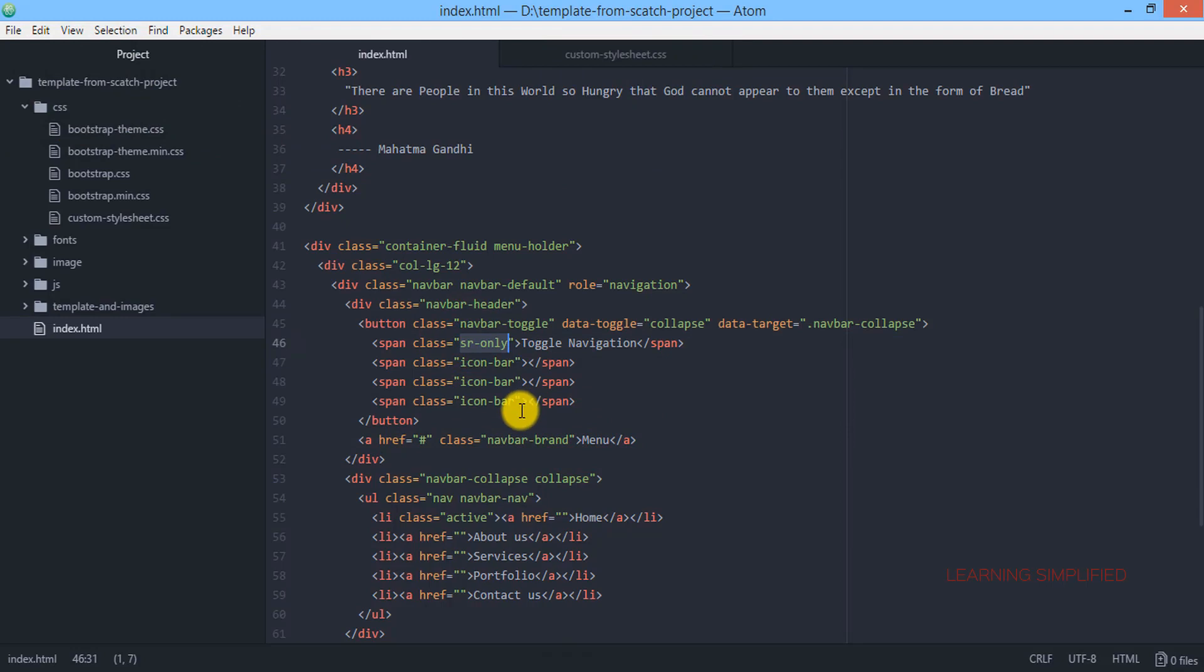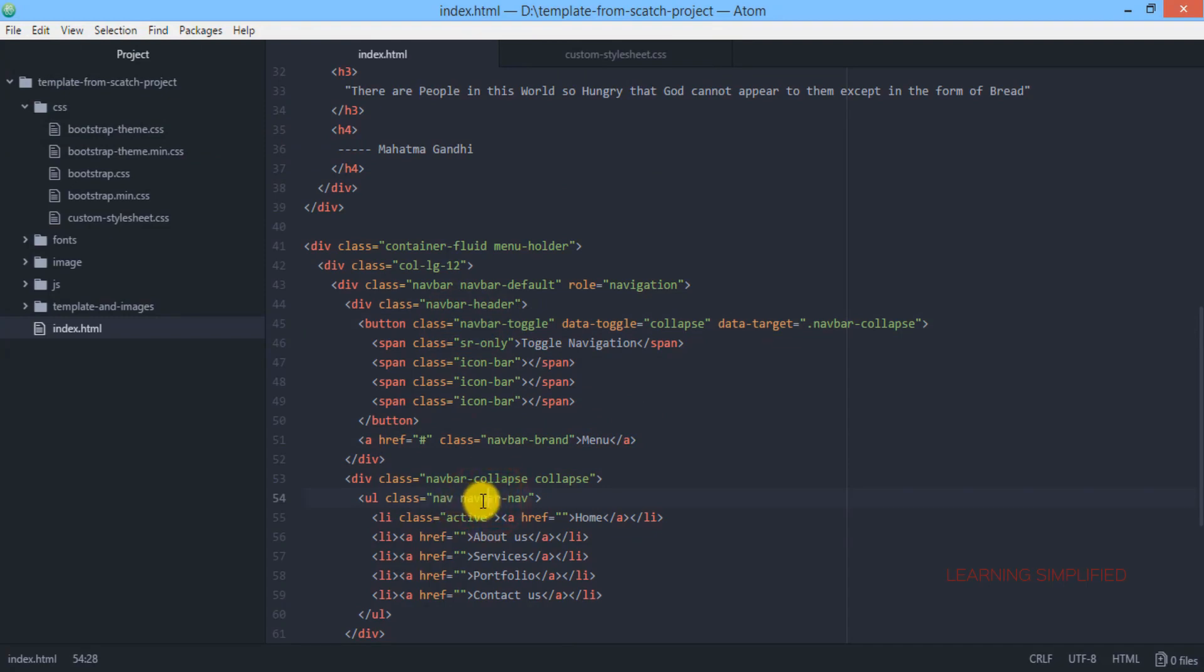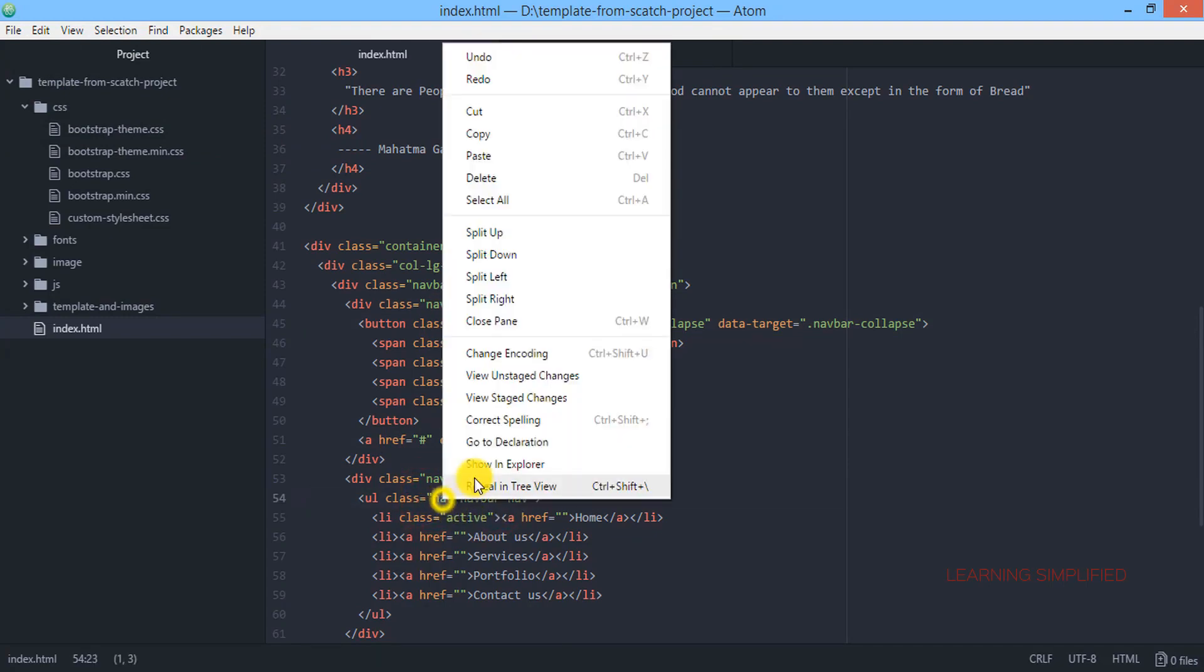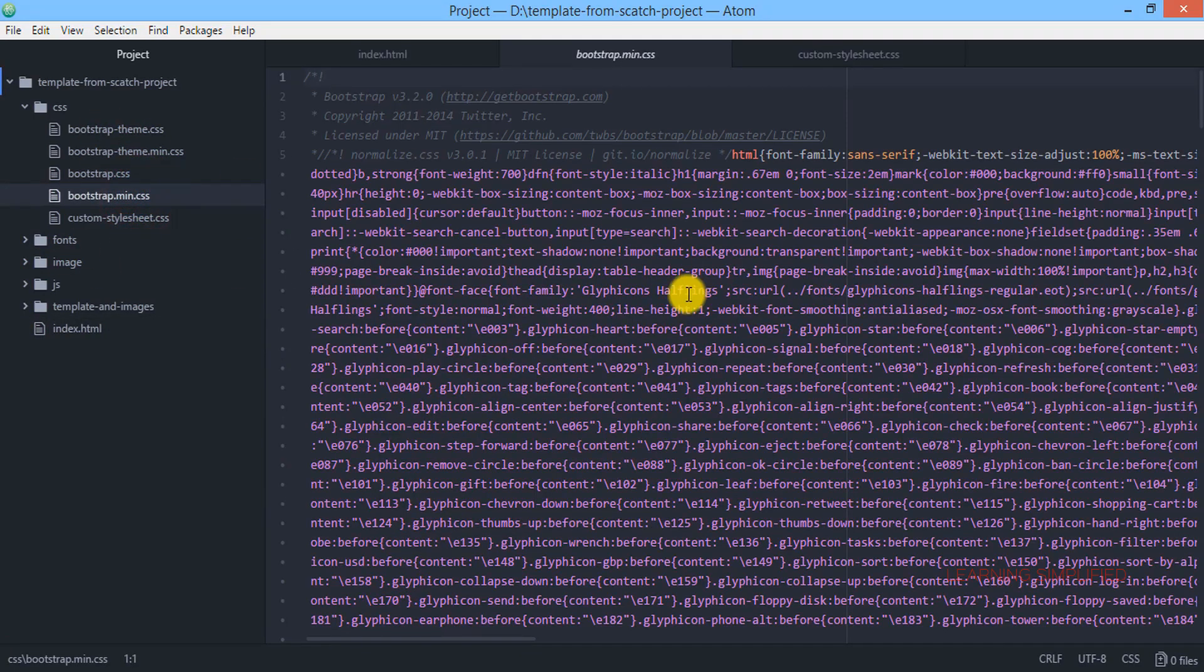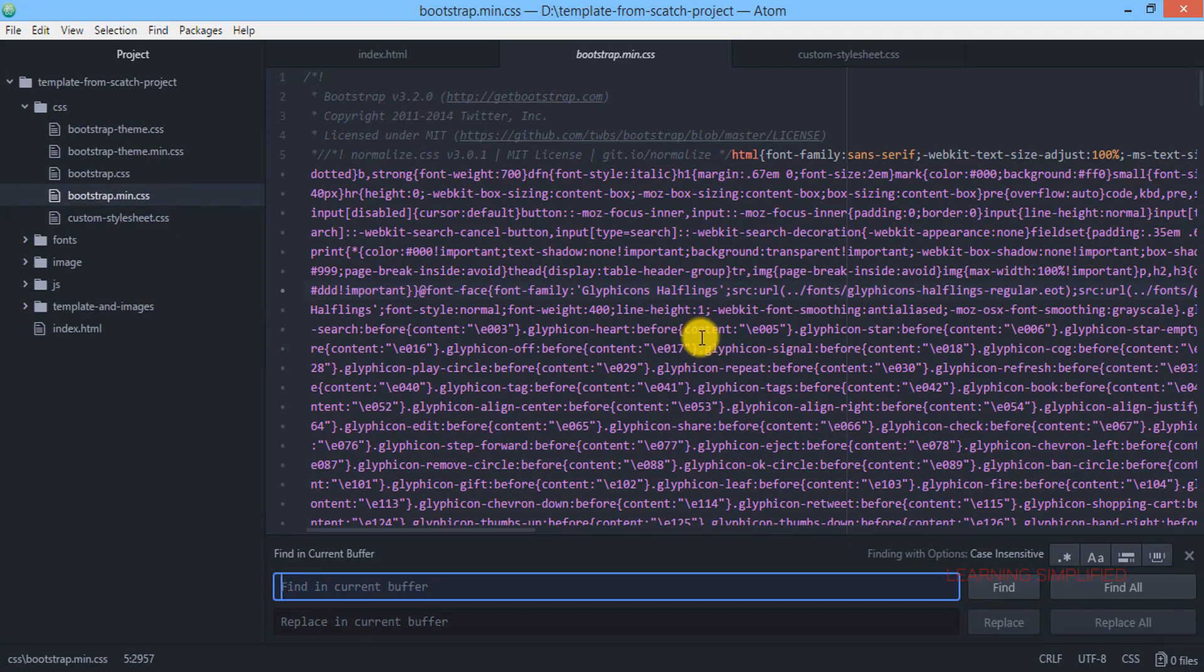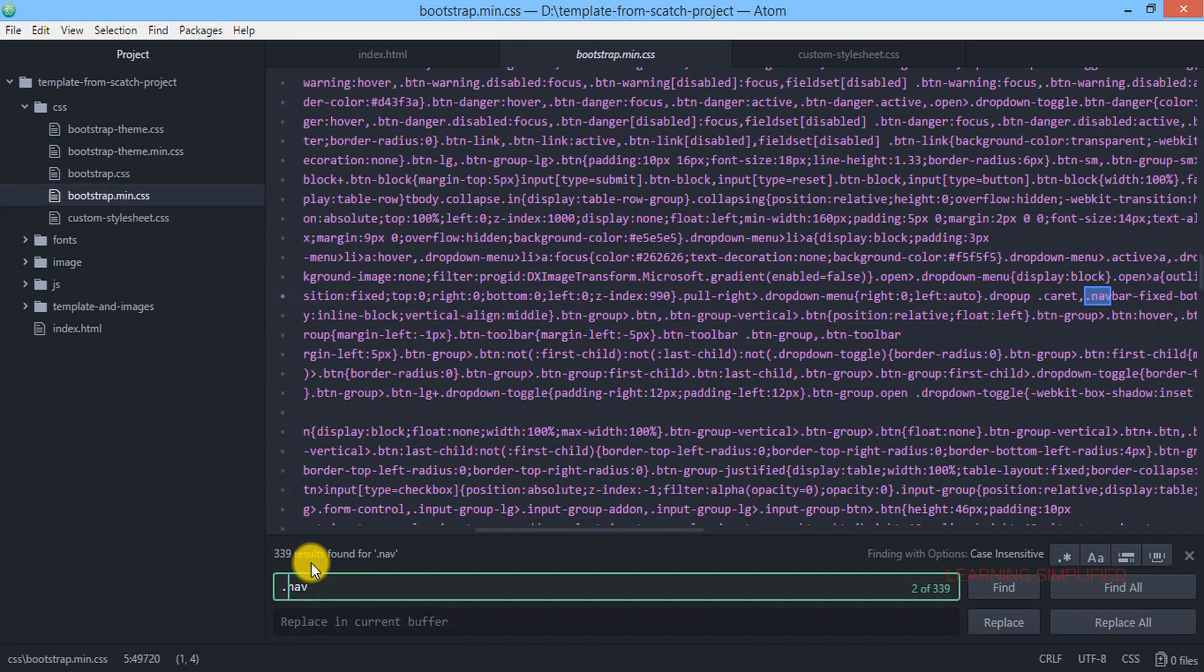Now let's talk about all those things. We have used a lot of classes over here such as this sr-only or this navbar-toggle or this navbar navbar-nav. If we talk about this nav, let's copy this thing and we are getting into bootstrap min.css.